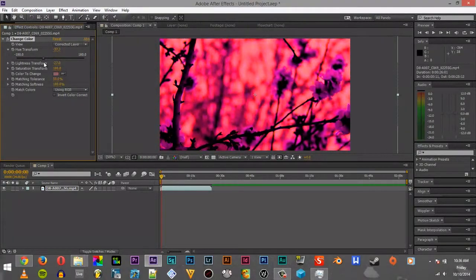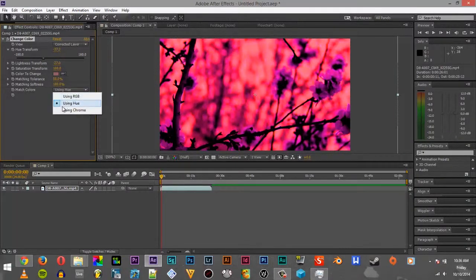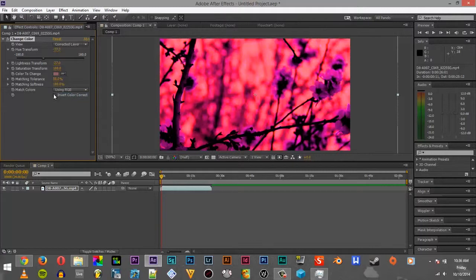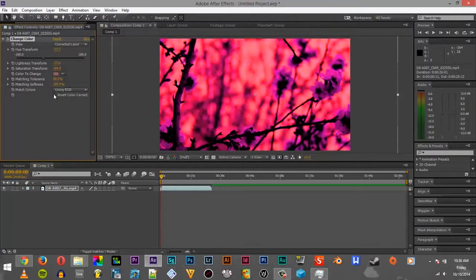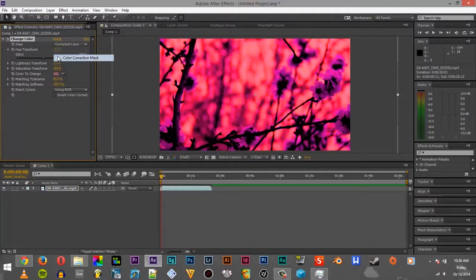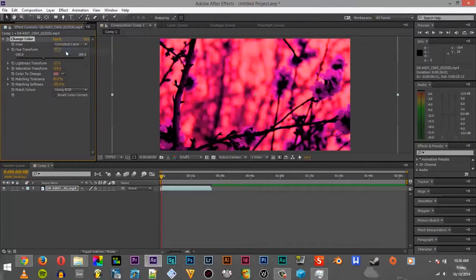Using hue, it doesn't seem to do anything. I don't know exactly what that does. You can also invert the color correction so it doesn't have it. You can do all kinds of things with this. You can do color correction mask, which is a different video altogether.